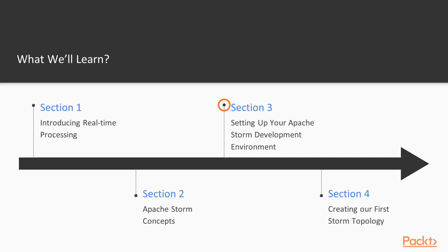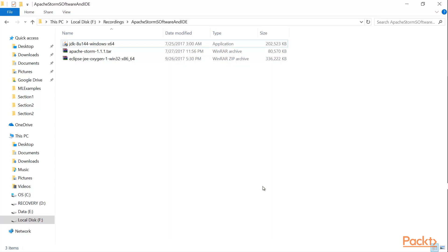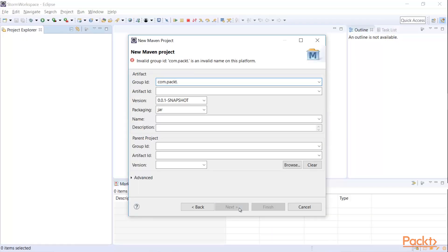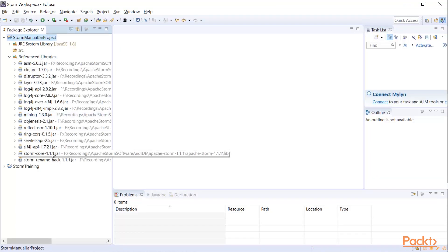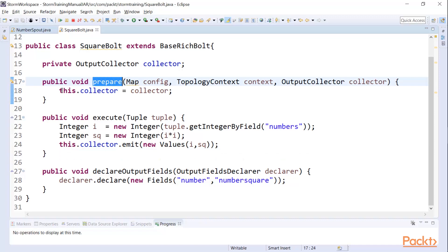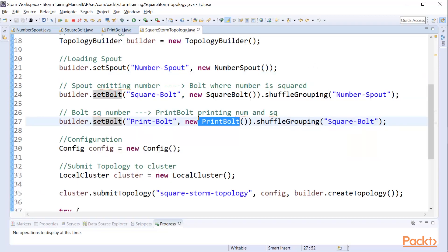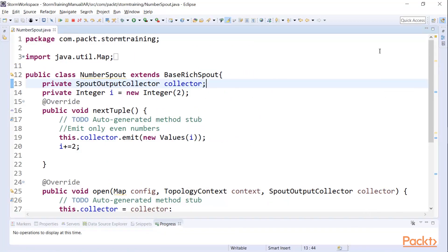In the third module we'll be talking about how to set up our Apache Storm development environment. I will show you how you can set up Eclipse and how you can create your Apache Storm project using Maven as well as using manual JAR files. In the fourth module, creating our first Storm topology, we will be creating our first Apache Storm program through Java, where we'll be creating a simple program where we get data from the spouts and storing it via bolt.